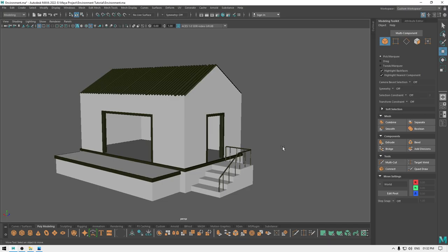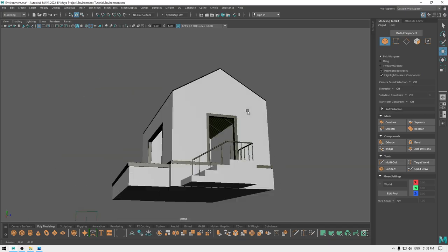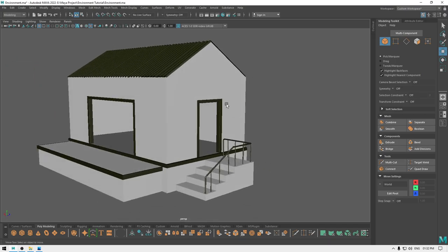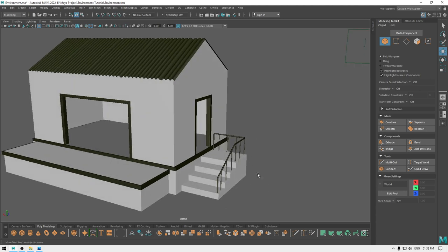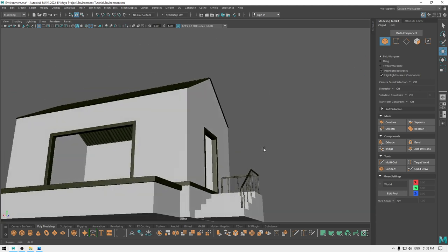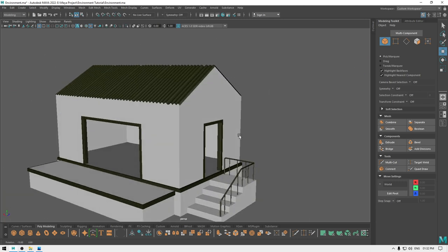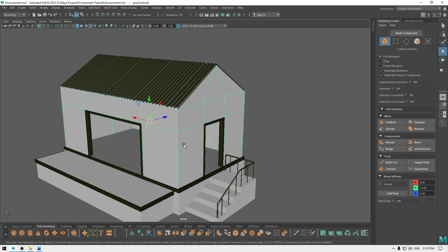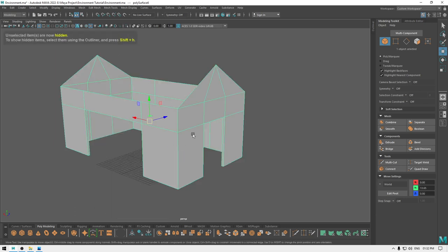Hey guys, welcome back to the channel. In our last video we created the door frames and the stairs, and today we are going to add some more details. So let's start with this part.